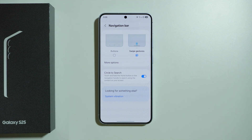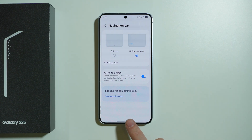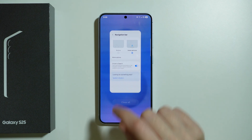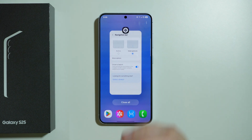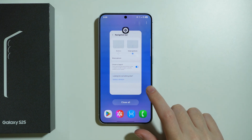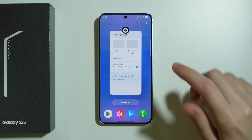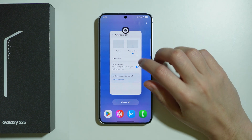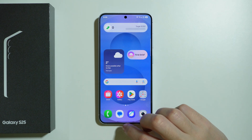If you use gestures instead, in order to access background apps, we need to swipe from the bottom towards the middle and hold your finger for about a second in order to open those background apps again. And the rest is the same — we can press this button or swipe up in order to close it.